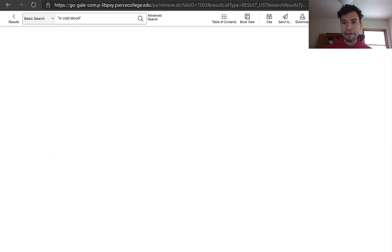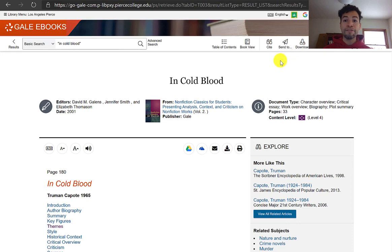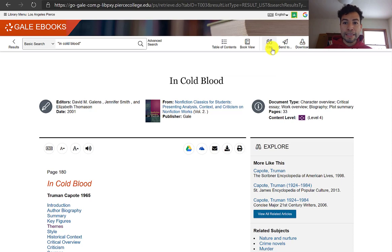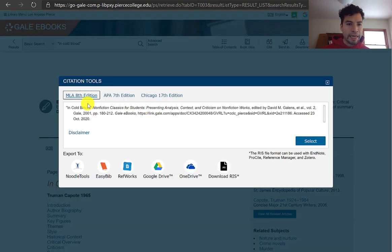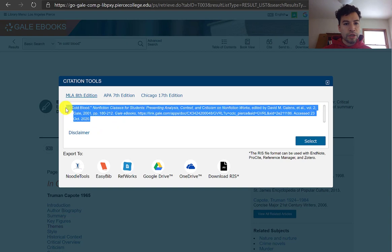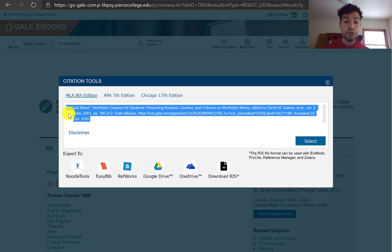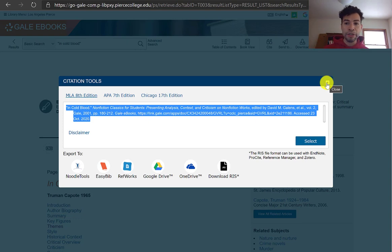Most of our databases have a function where you can view the citation of that source. In this database, Gale eBooks, there is a button labeled Cite. By default, it shows the MLA 8th edition style. Even though these citations are not 100% correct, they're a great way to begin — we should always double-check them. And remember that for any source you use, you do have to cite it in your works cited page.